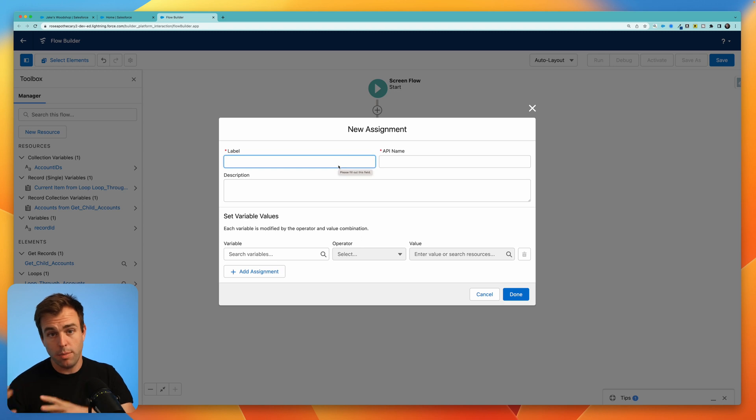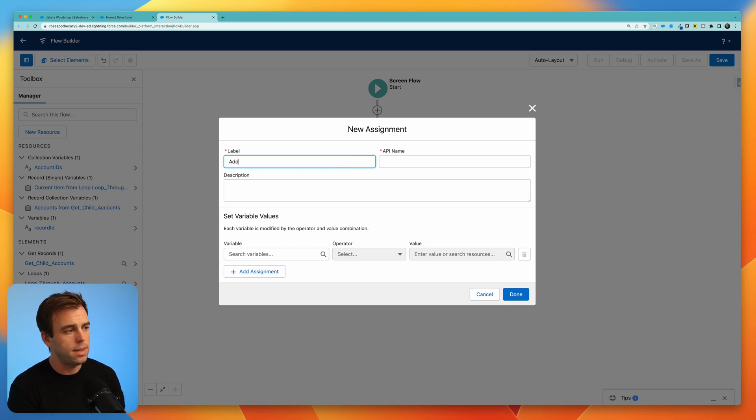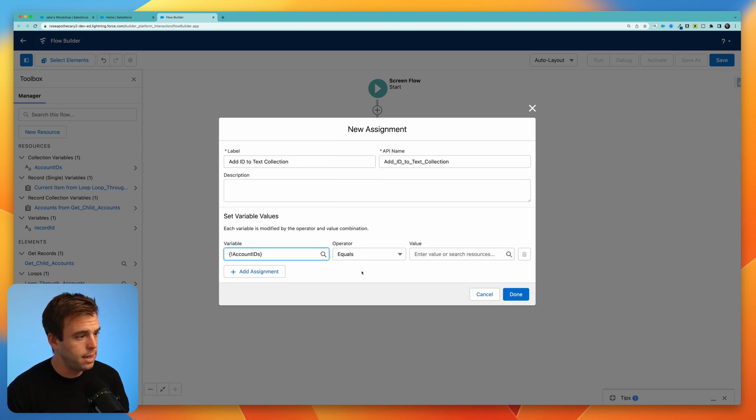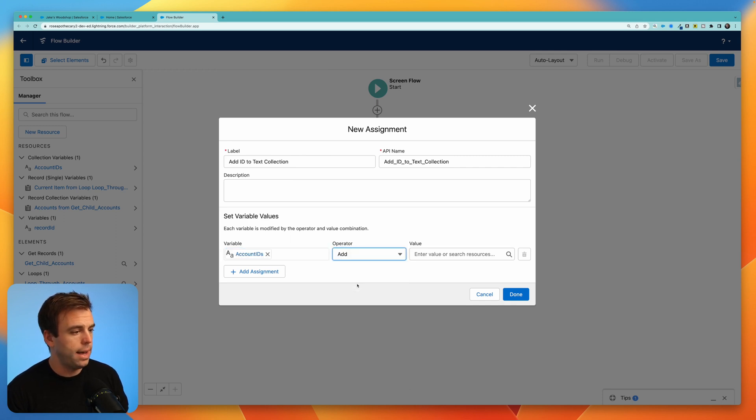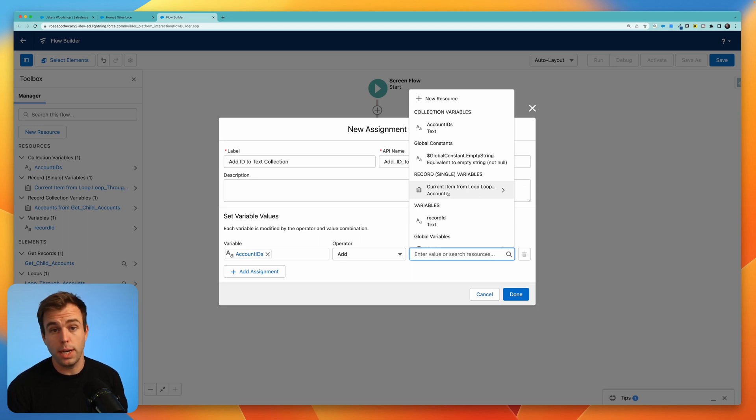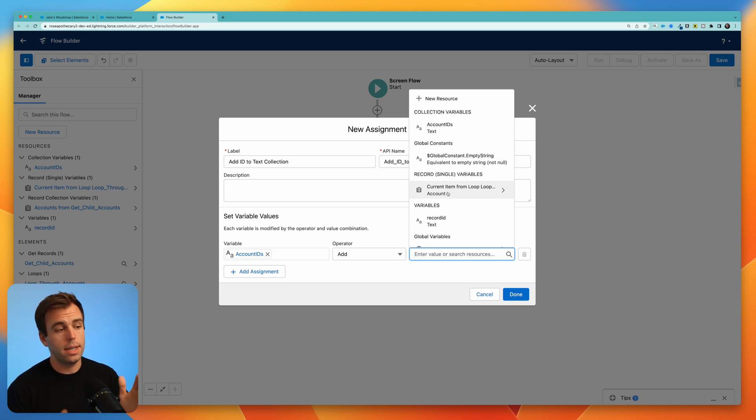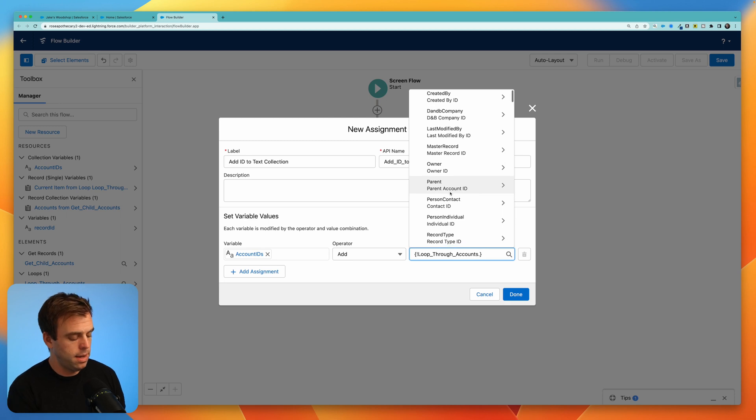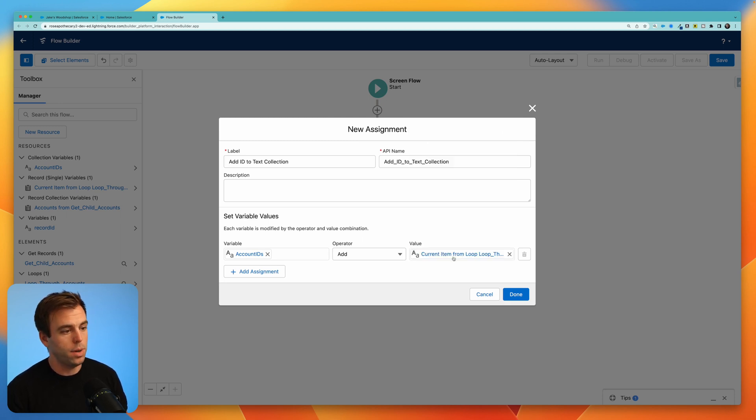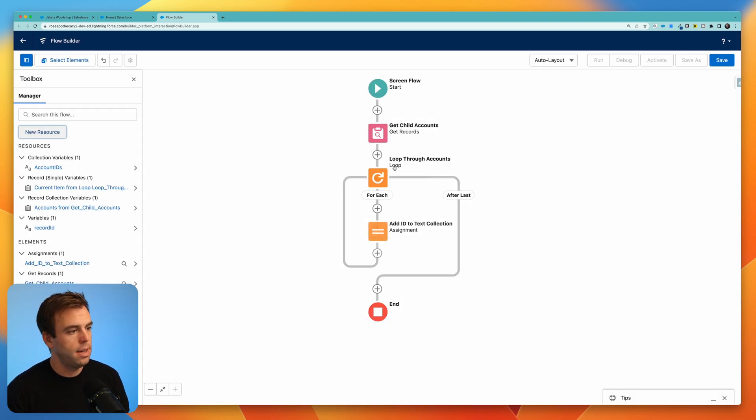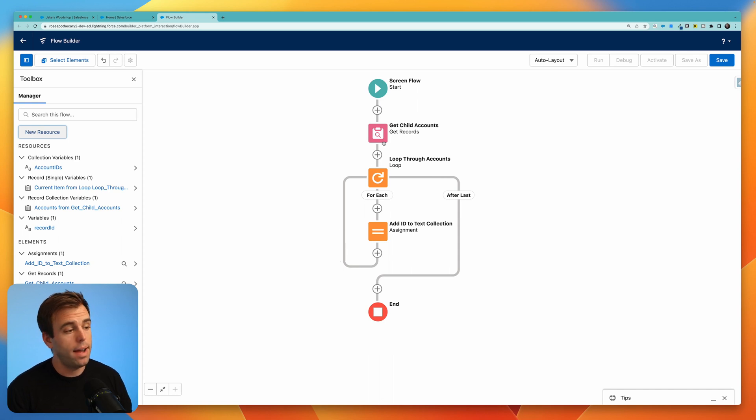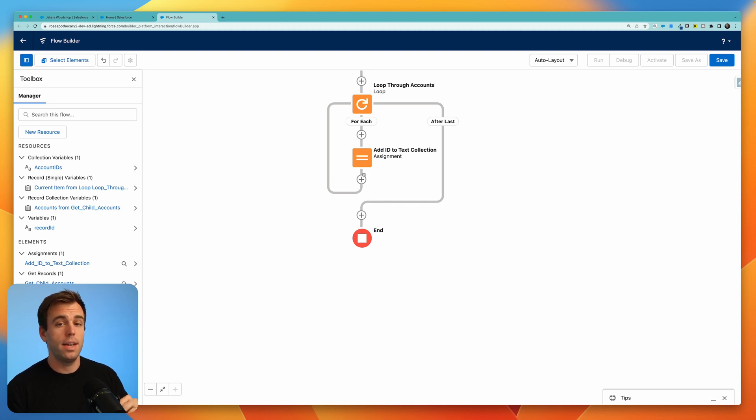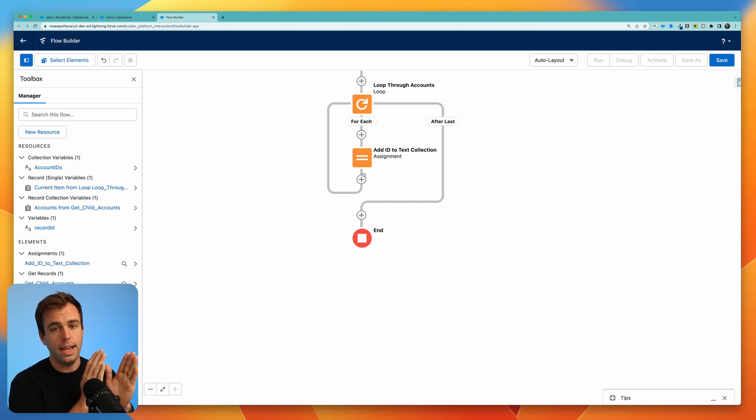We're just pushing the data from a more complicated variable to a simpler variable. Let's call this add ID to text collection. Our variable here will be our account IDs variable and make sure you change the operator from equals to add. Then under value you can select the current item from loop. So what our loop is doing is it's taking our collection of accounts and going through them one at a time taking that ID and adding it to our variable with the IDs of each of the accounts.